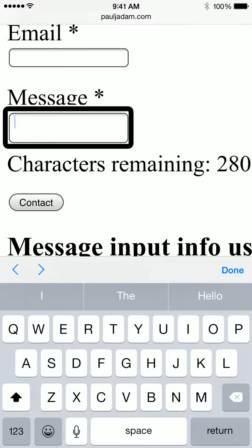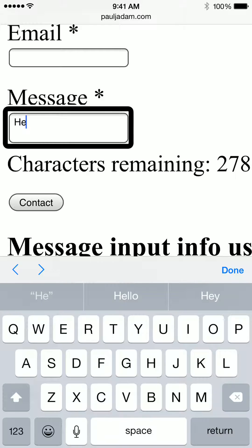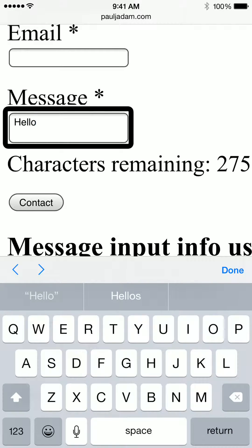VoiceOver on. Capital. Characters remain. E. Characters remain. L. Characters. L. Characters remain. O. Characters remaining. 275. O. Characters remaining. 275.